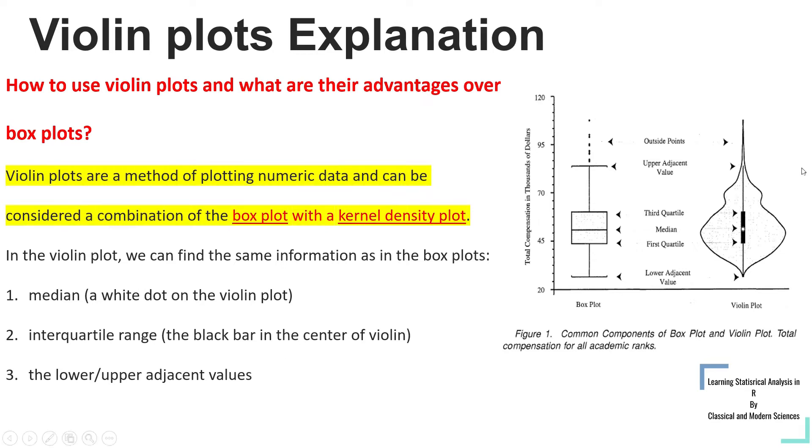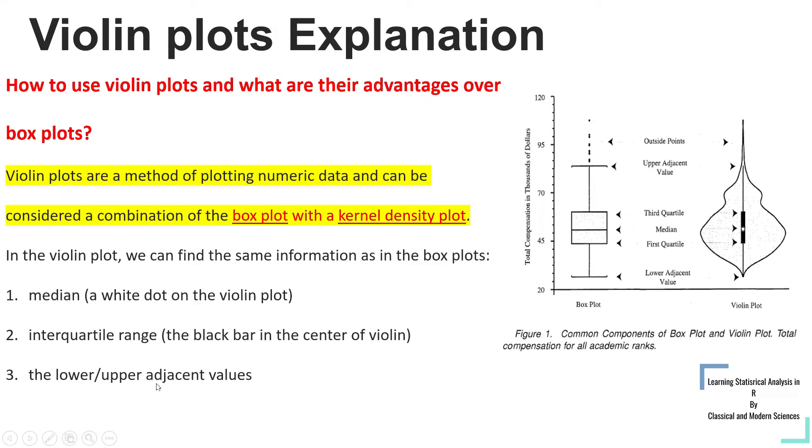You can see here the width of the violin is the density. So the things we can see in a violin plot are median, interquartile range, and the lower upper adjacent values, same as the box plot.